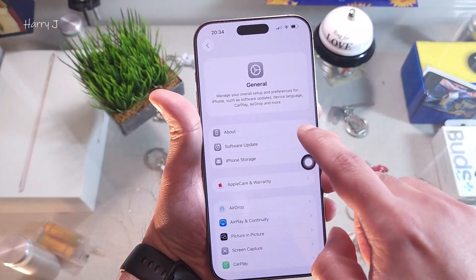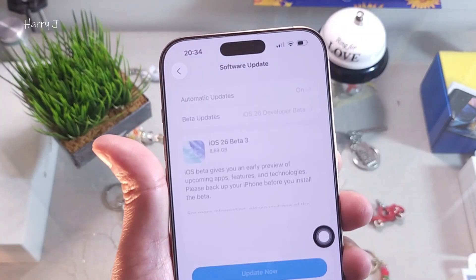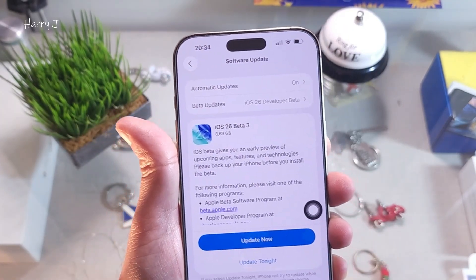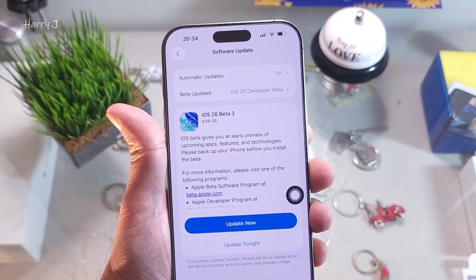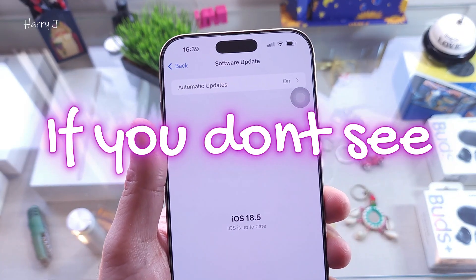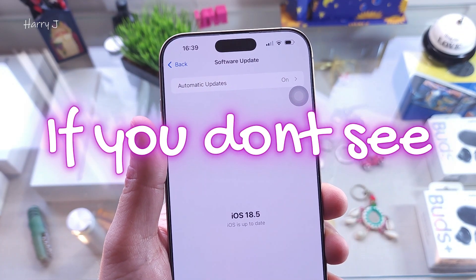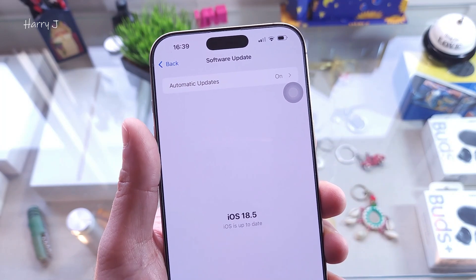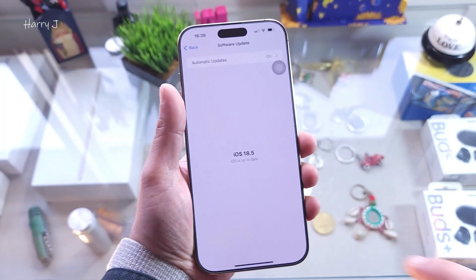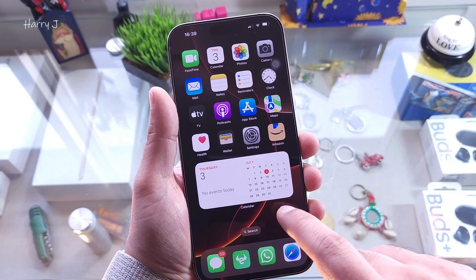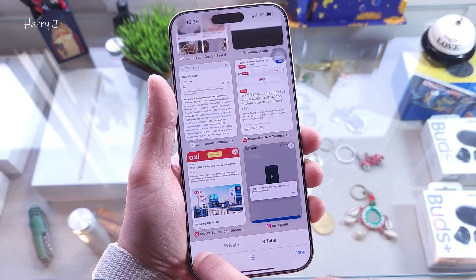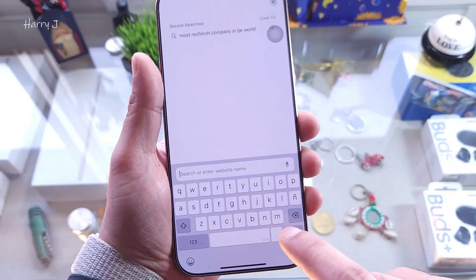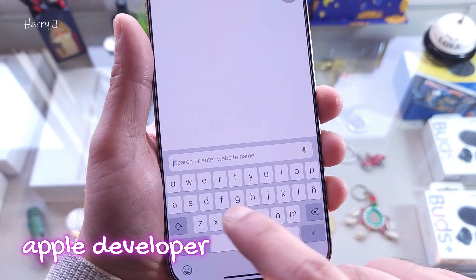In General, go to Software Update. In Software Update you should immediately see the beta version — but here I don't see the beta version of iOS 26. In this case, what you can do is open Safari.